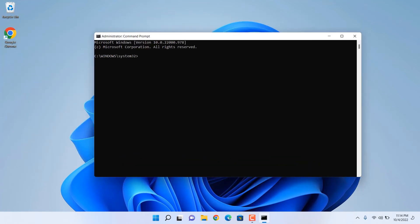So you have to type in bcdedit slash set hypervisor launch type off to make this thing stop, and to turn it on back you have to type bcdedit slash set hypervisor launch type to auto.